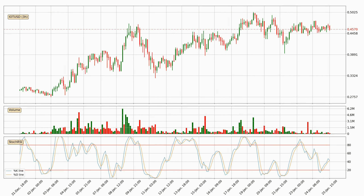Generally, the bigger timeframes have a bigger impact on the price, so please keep that in mind when different timeframes show contrasting indicators. Also, the shorter timeframes are only representative for short-term trading.